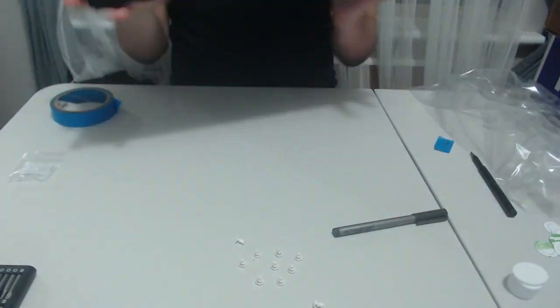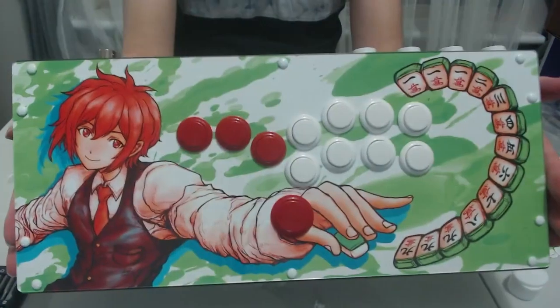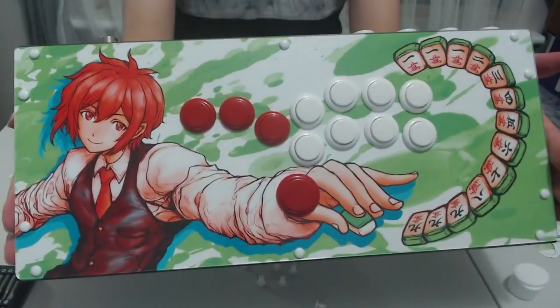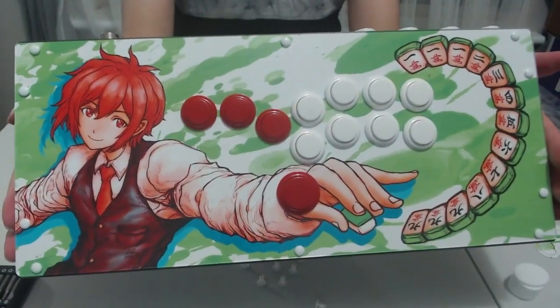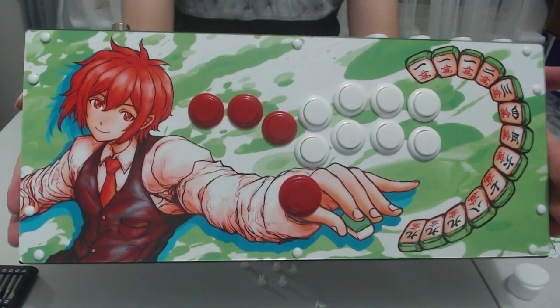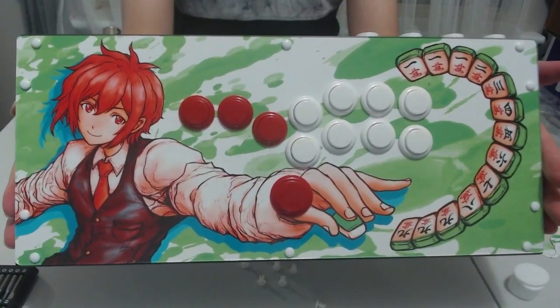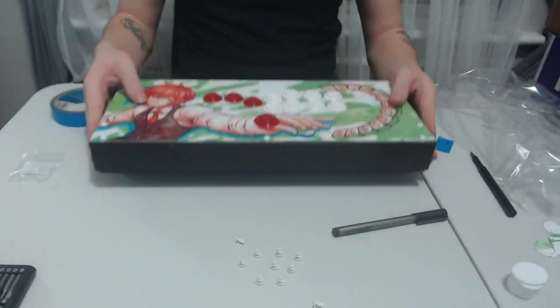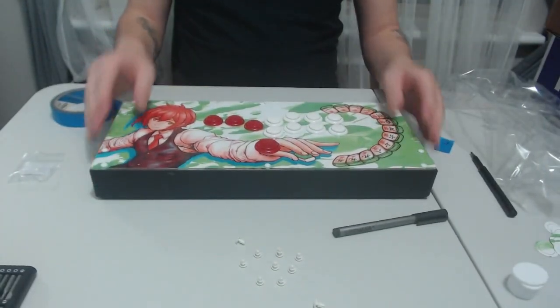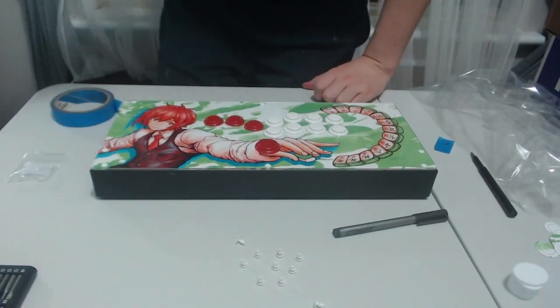And with the back plate on we are done. As you can tell it's not overly difficult to replace art on a hitbox or any fight stick for that matter as they all follow quite similar process. Anyways as always thanks for watching, make sure to like and subscribe and I'll see you guys in the next one.